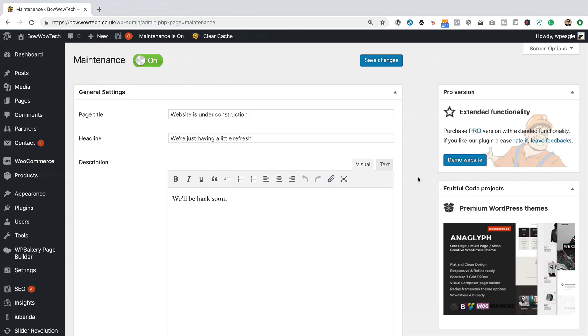Okay, so I think we're about ready to see if it's working. Now, of course, as we're logged in, we won't see the maintenance page. It's only shown to logged out users.